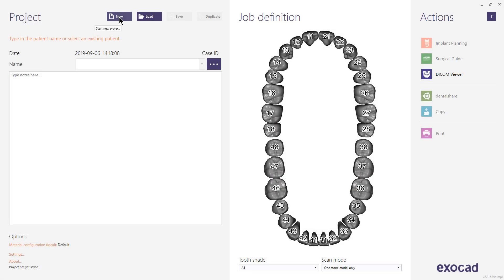In this short video tutorial, I will show you the Exoplan Implant Planning and Guide Creator Workflow. The software is intended to be used only by dental professionals with sufficient medical training in dental implantology and surgical dentistry. Do not use the software or DICOM Viewer for diagnostic purposes.